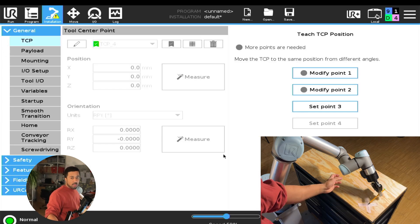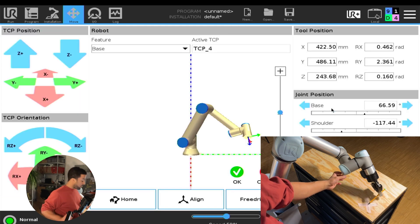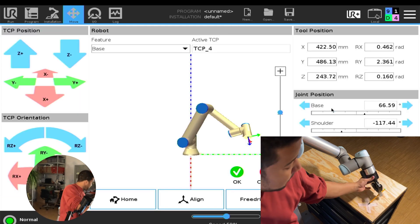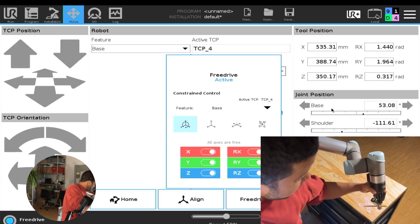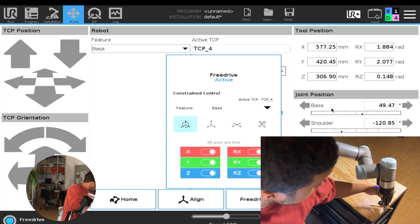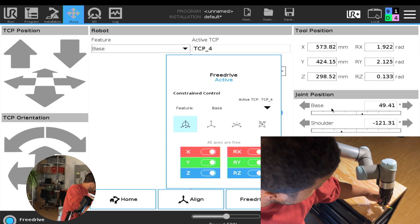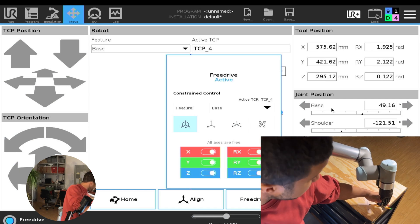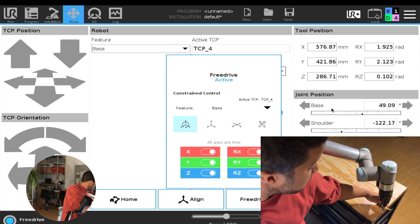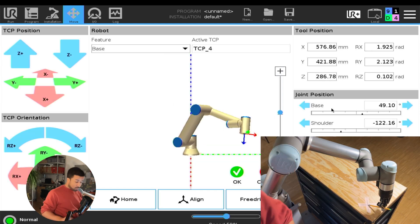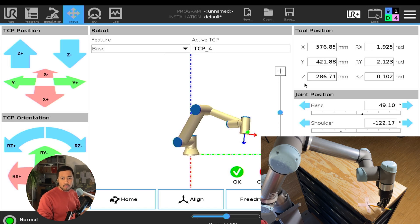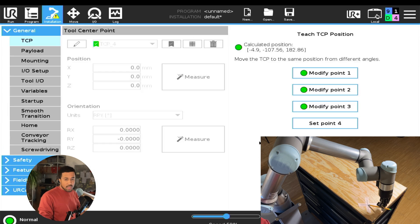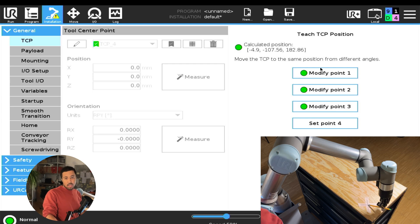I will set the third point. And as you can see, even though we can set a fourth point, these three points were actually enough. So right now, we have a calculated position of our TCP.